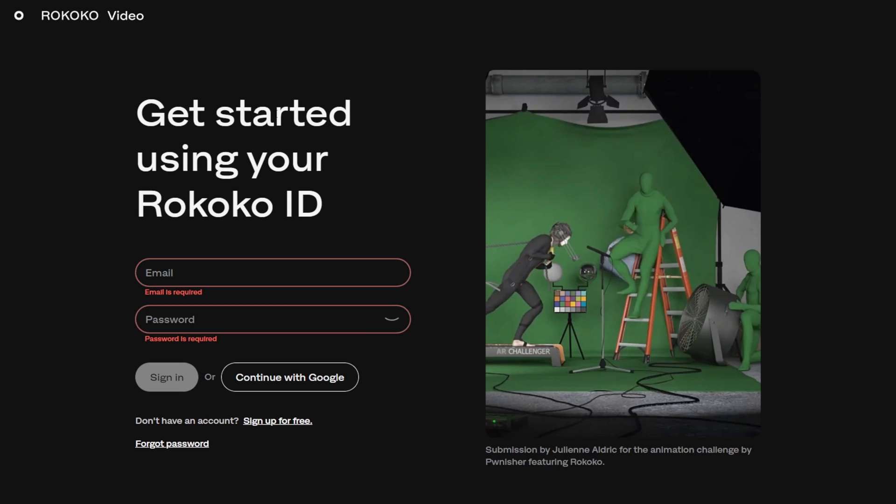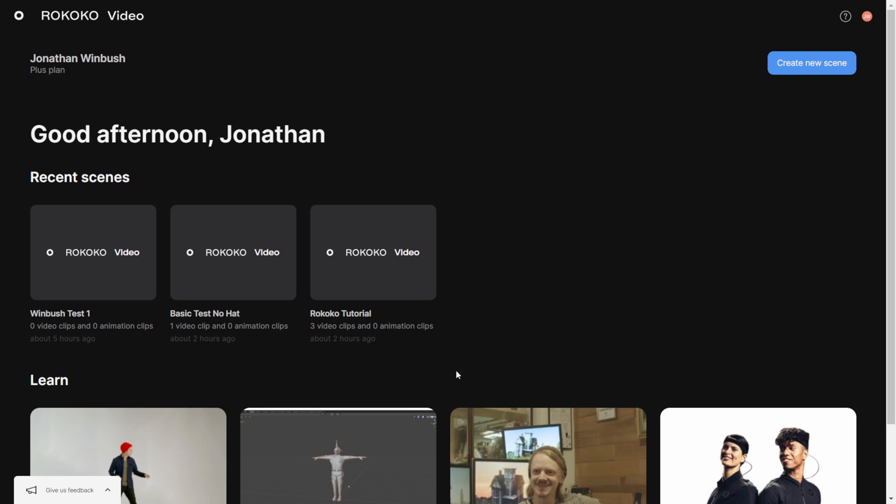Right here where it says get started for free, you want to left click on this as well. Then it's going to bring you to this right here where you're going to need a Rococo ID. So if you don't have one already, make sure you sign up. All you're going to do is put your information in there and then click sign in and you should be good to go.